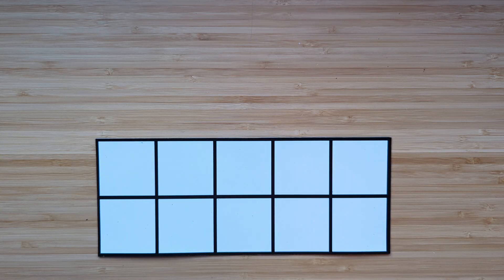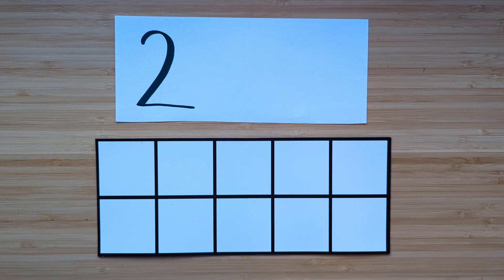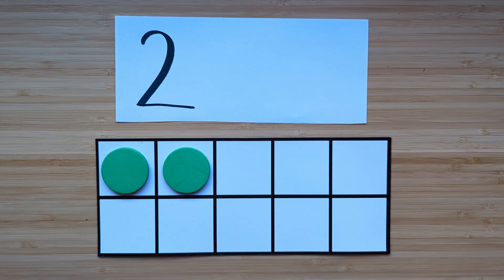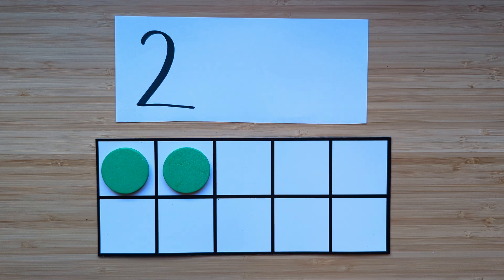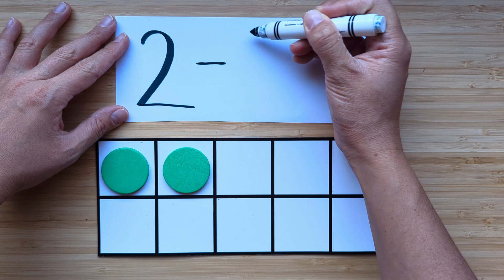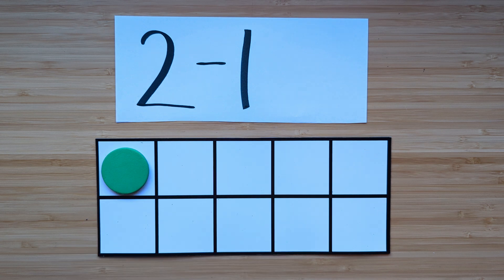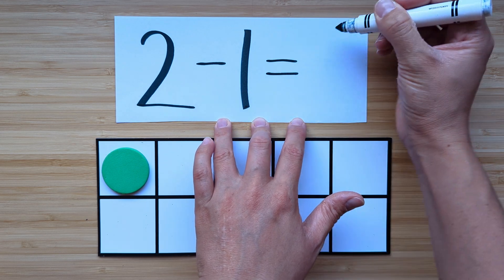Let's try another one. Make the number two. Point and count. One, two. What's one less than two? Point and count. One. One is one less than two.